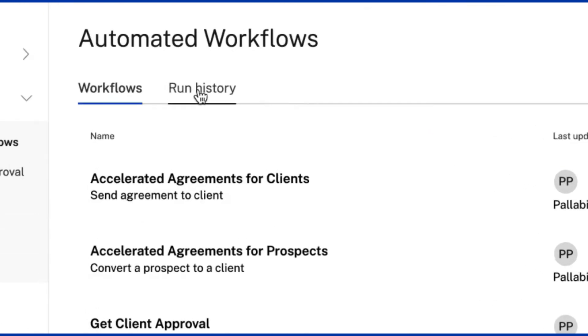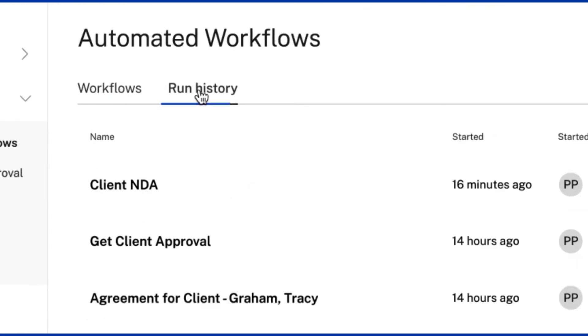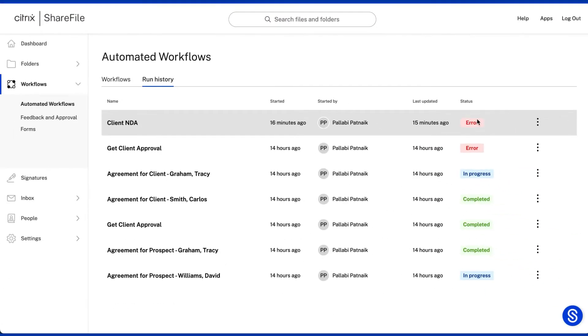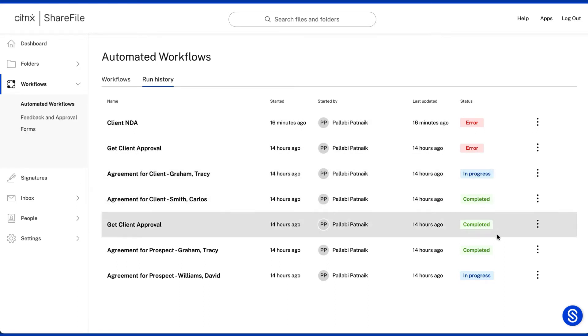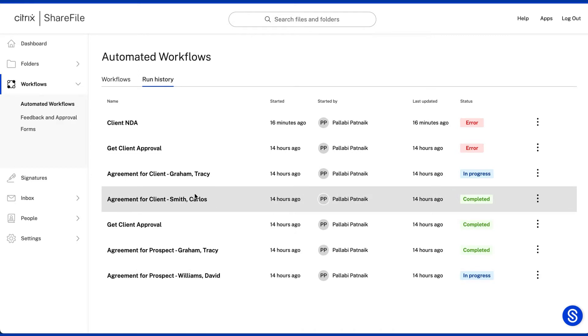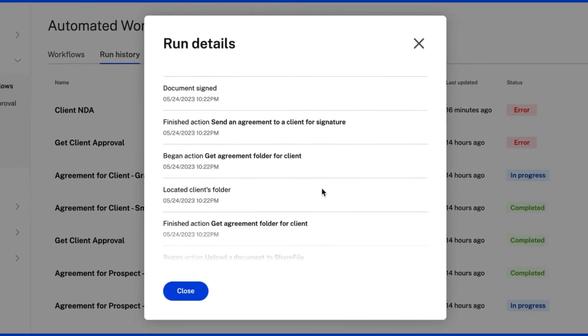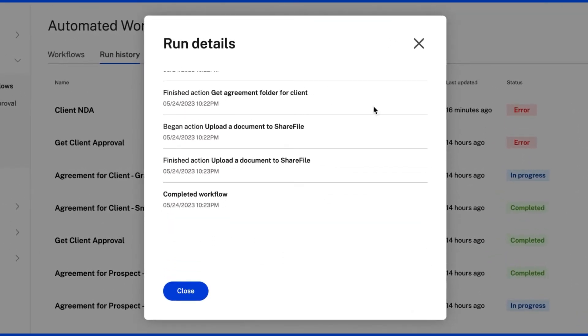Run History is a quick view of all workflows that have been initiated. You can view here to get a quick update on if a workflow initiated, completed, or had an error. Click on a run to view more details about its progress.